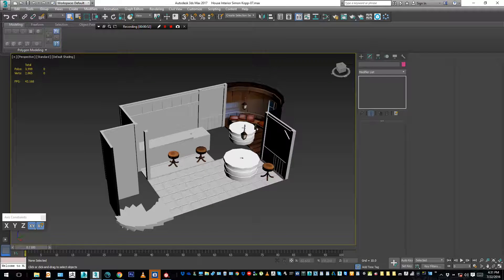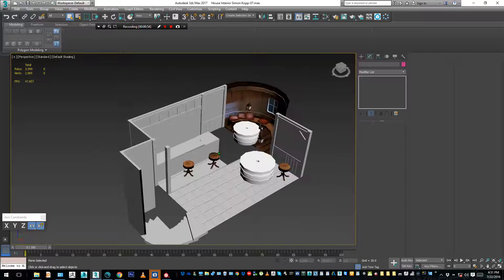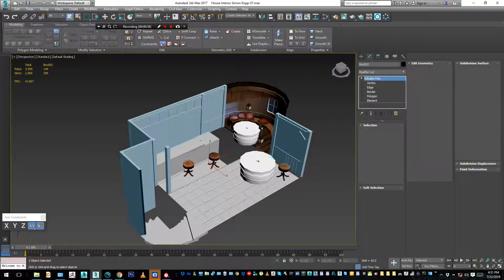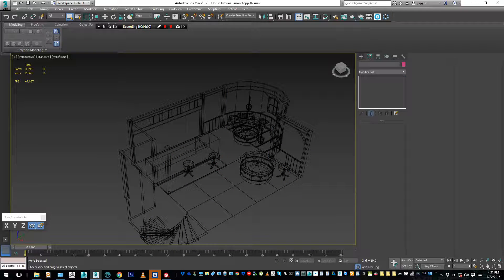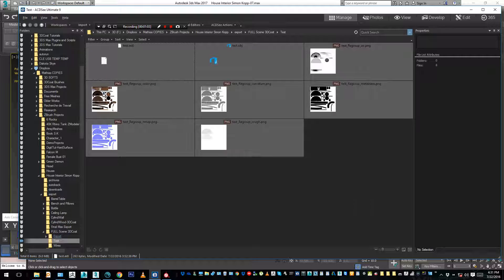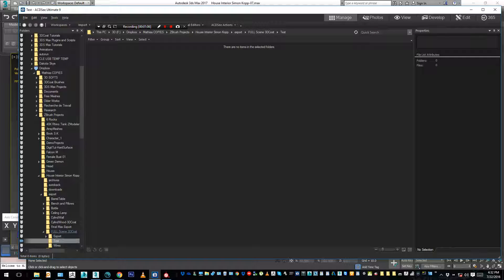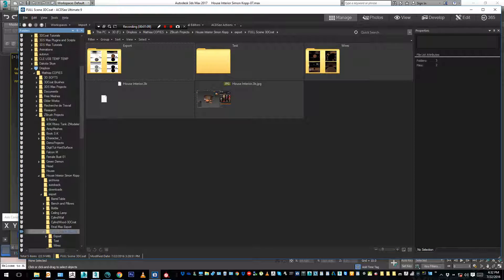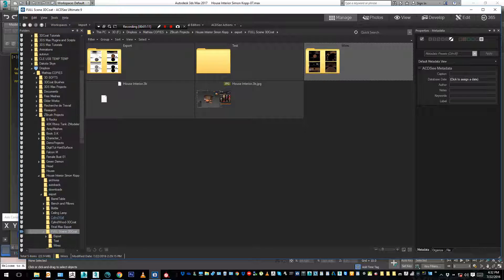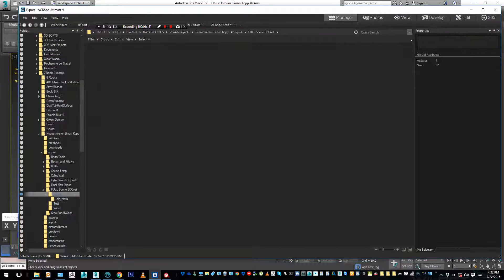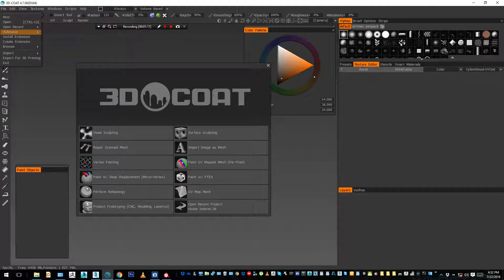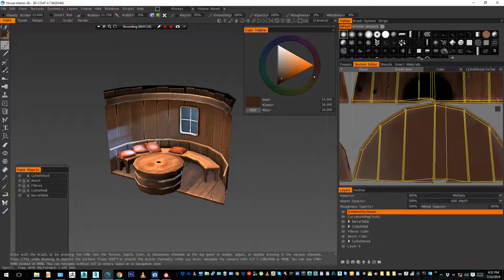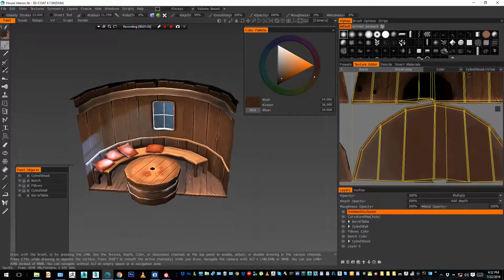But because I was too excited to begin painting this scene, I just took one object and imported it in 3D Coat and began to paint. So the problem I have now is that I have in my scene... I'm going to show you. Okay, this is my scene in 3D Coat.